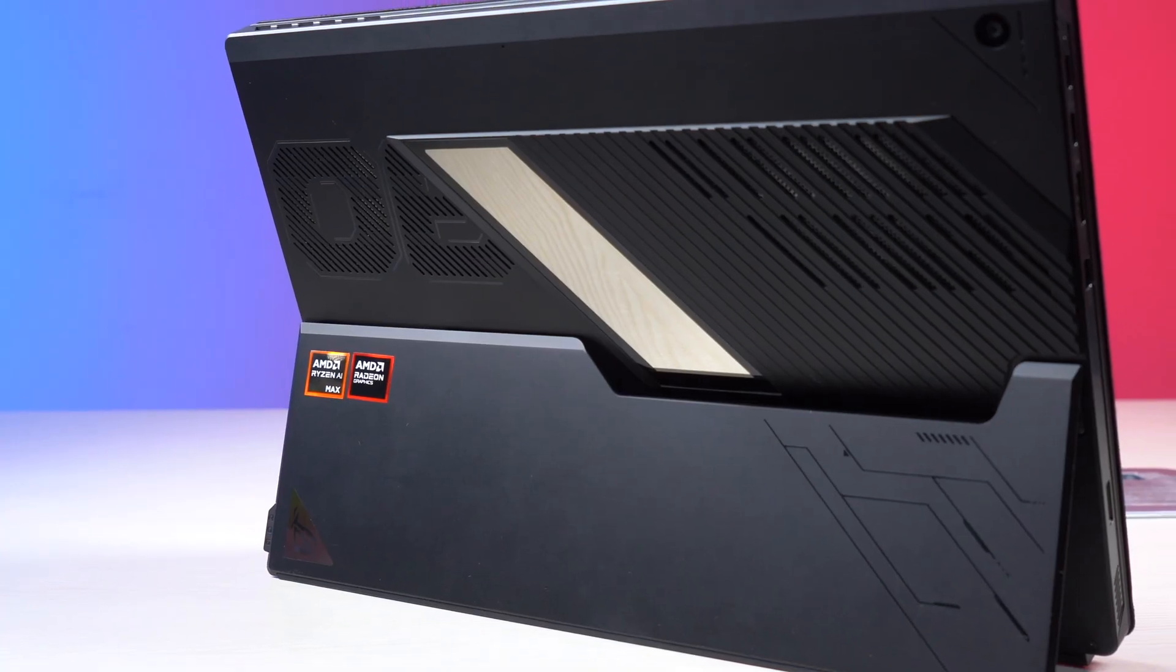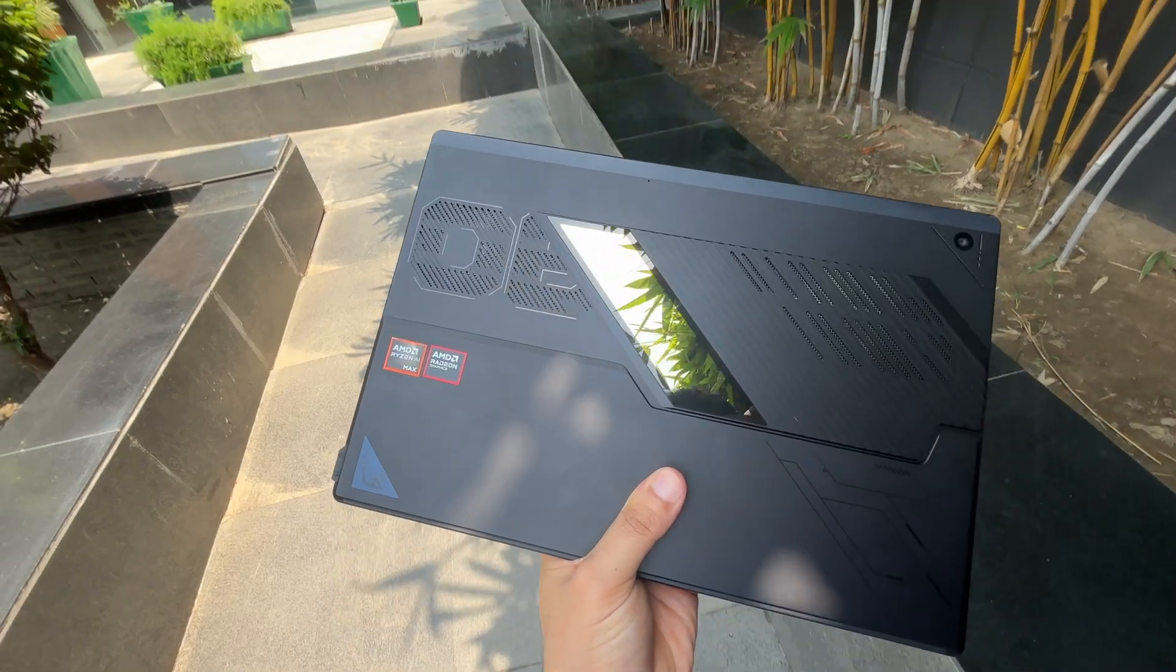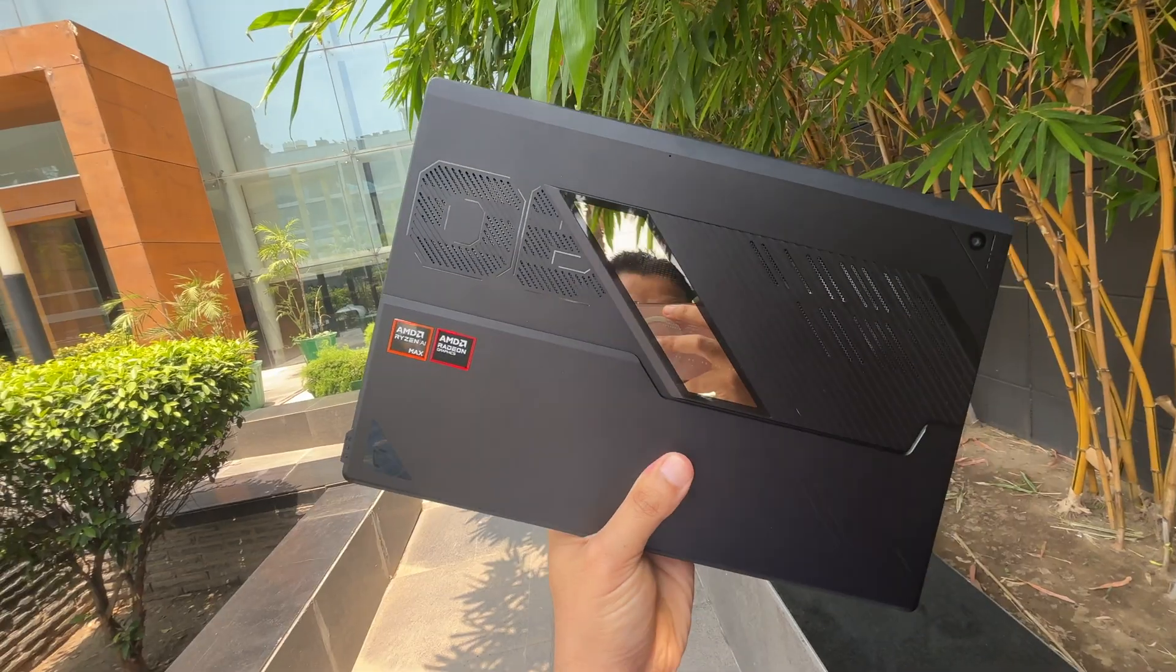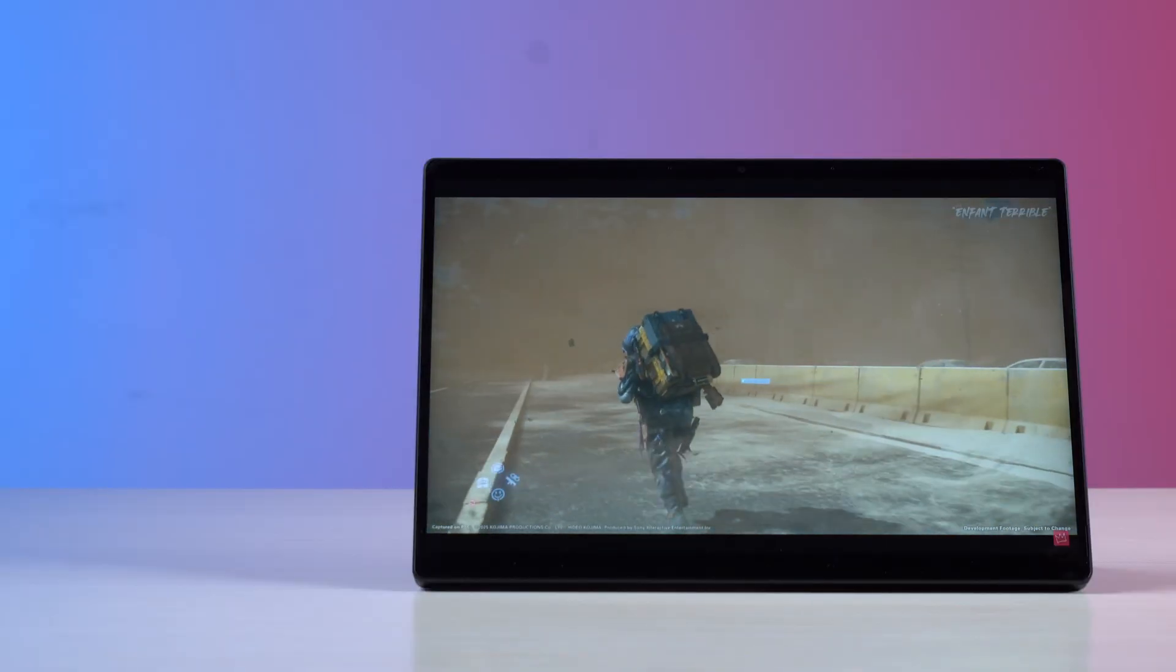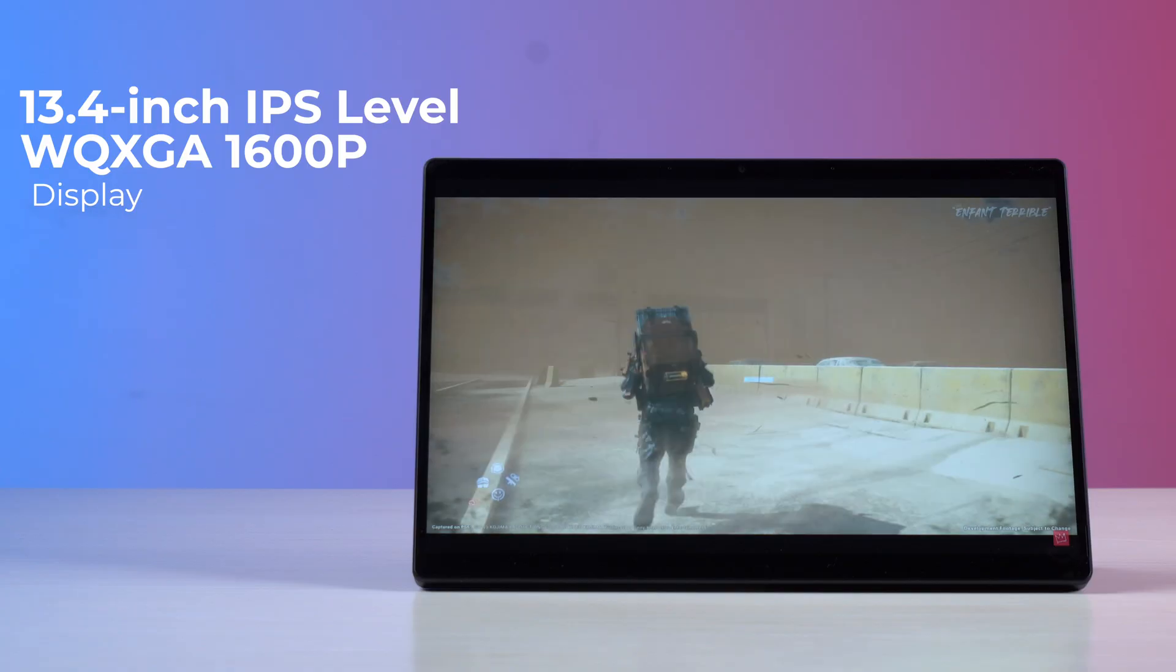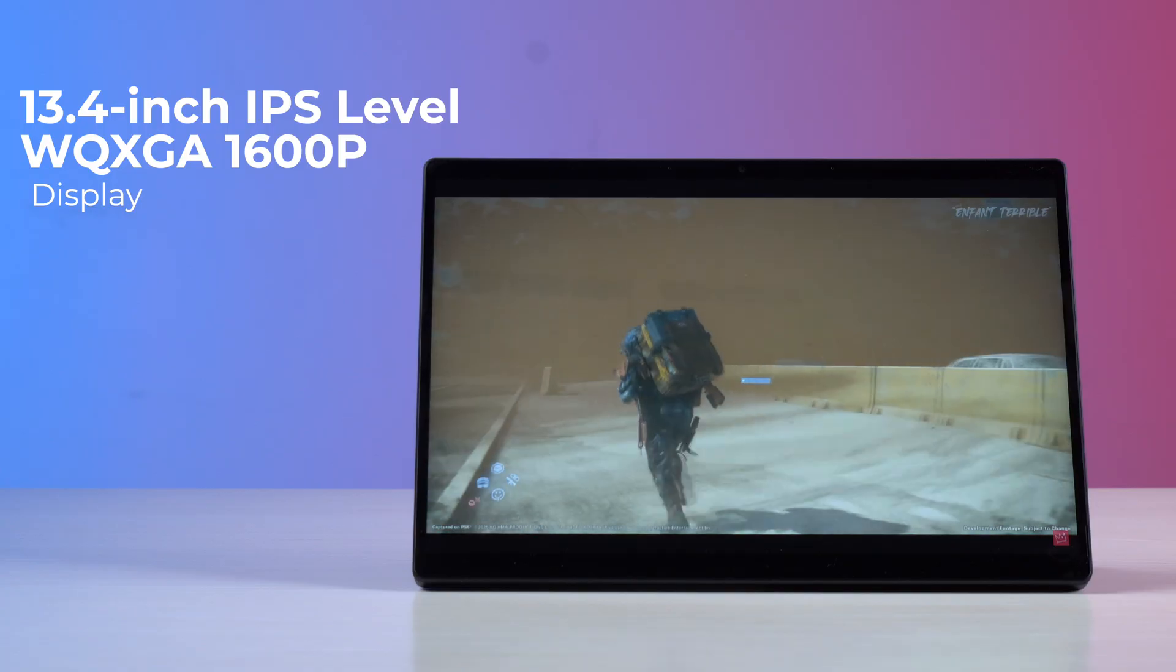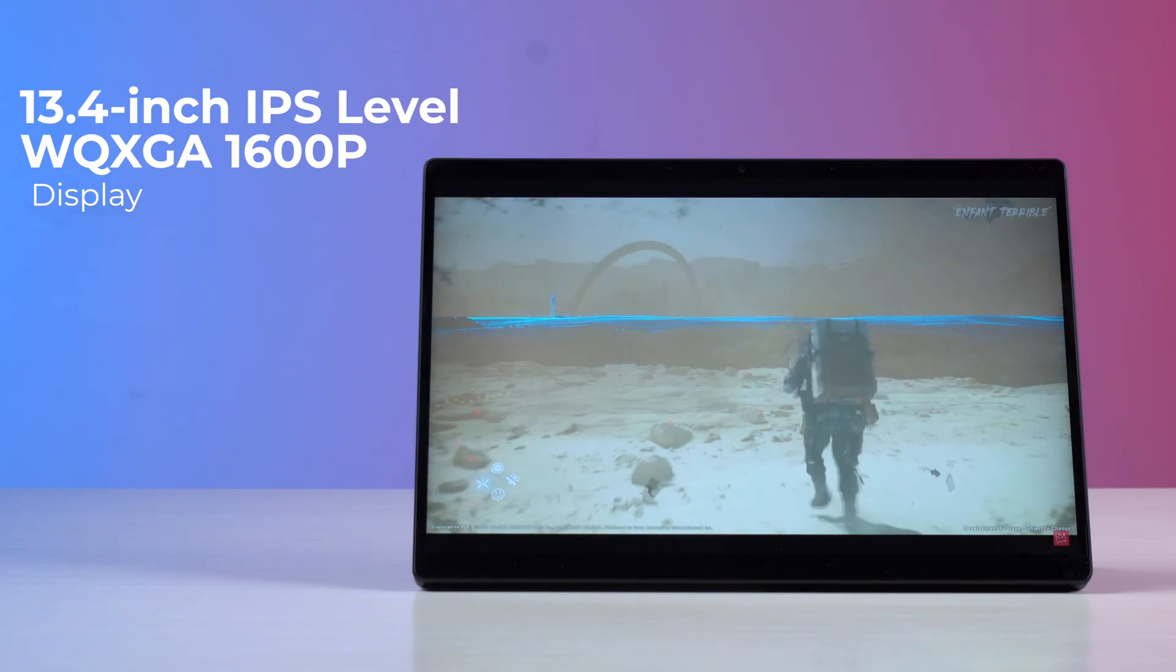You also have these transparent elements at the back which have been a design staple since many generations now. And as for the display you have a 13.4 inch IPS level WQXGA 1600p display which although is a bit glossy but has pretty good viewing angles.